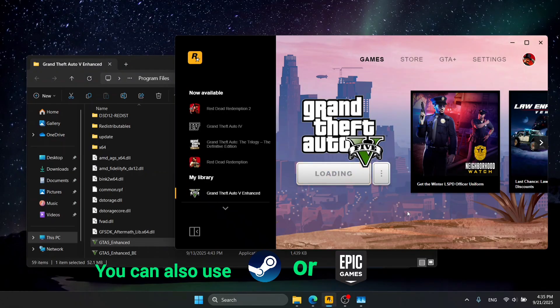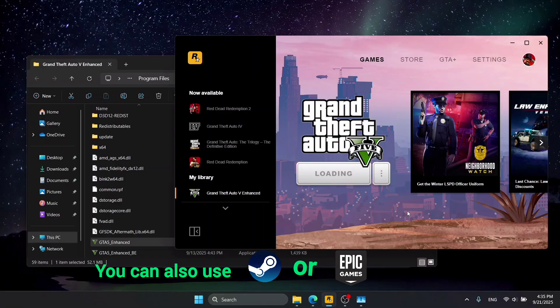Note that I'm using the Rockstar Games Launcher version of the game. If you have it on Steam or Epic, you can also launch it from there.